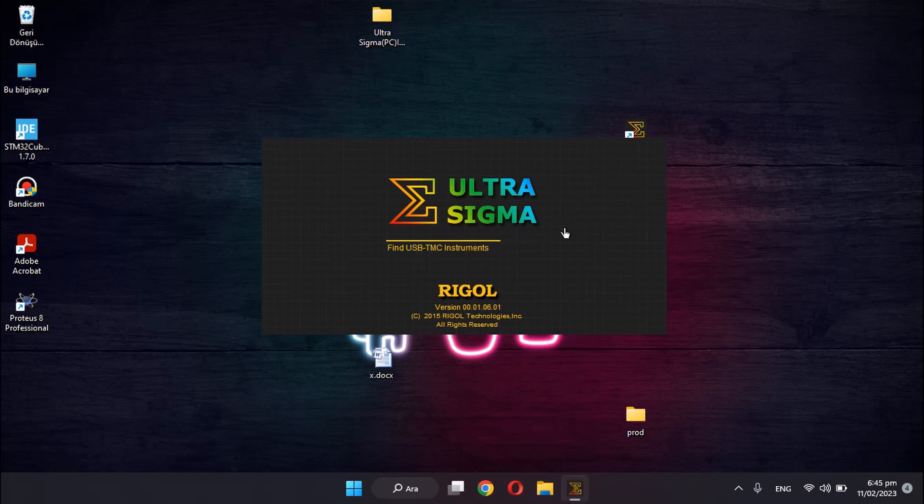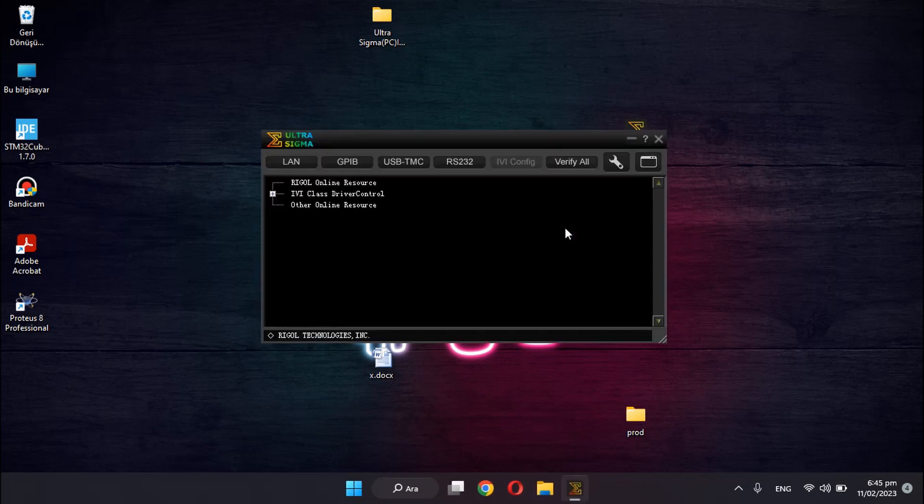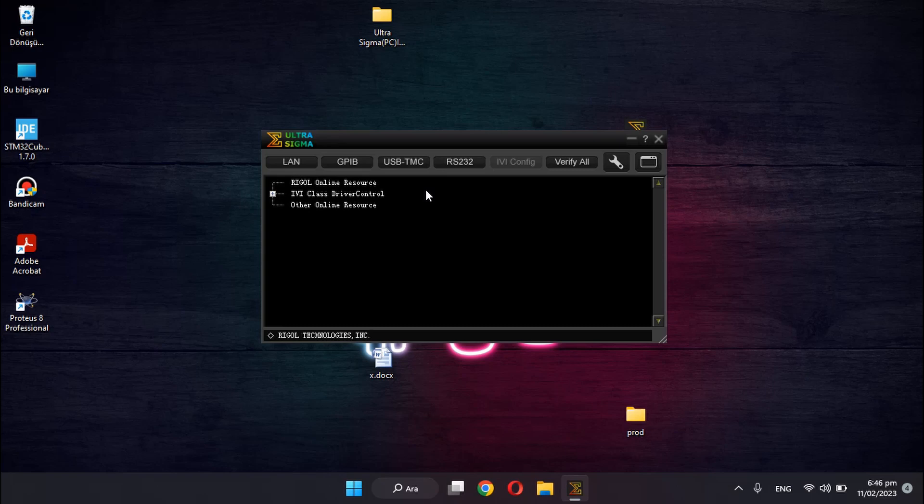I hope it starts. Yeah. As you can see, the UltraSigma program opened. Thank you for watching and I hope it was helpful.